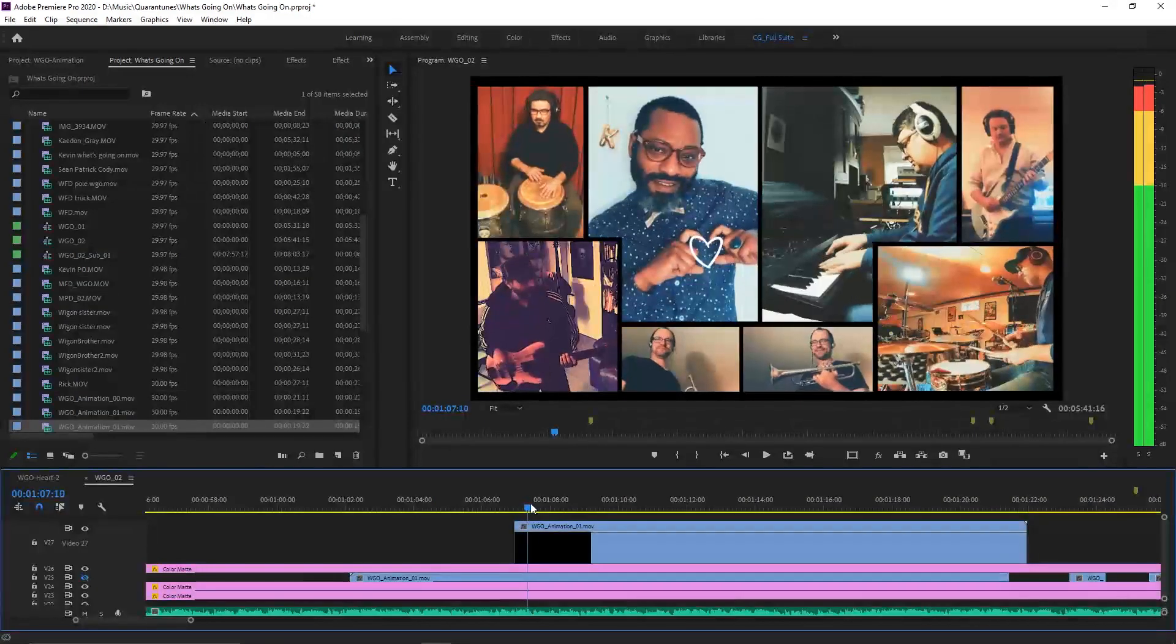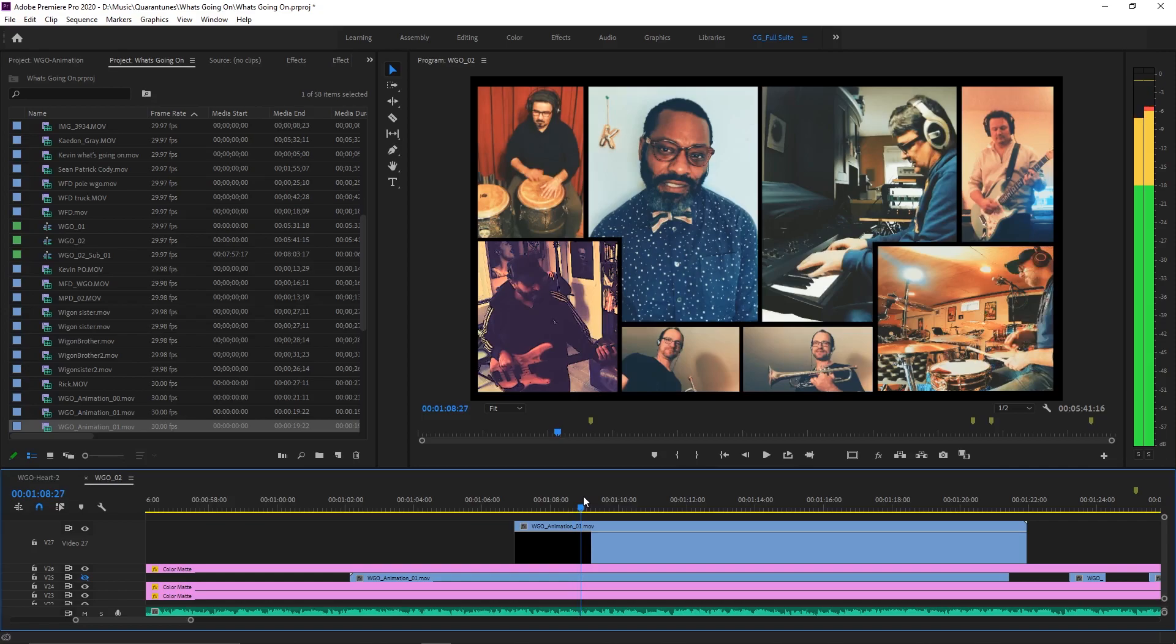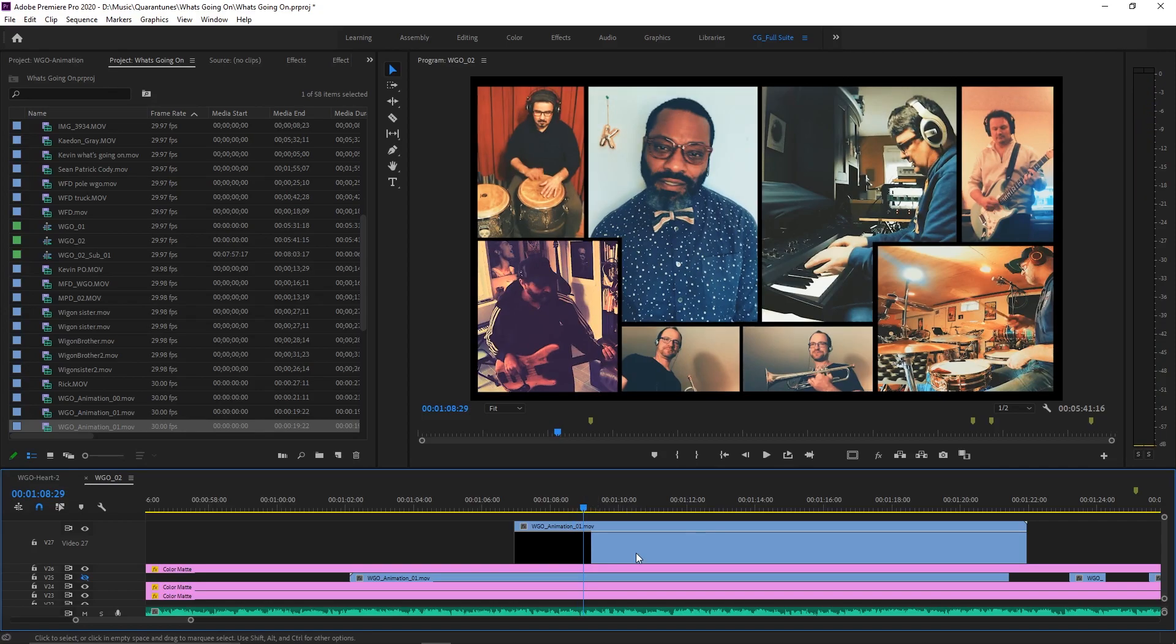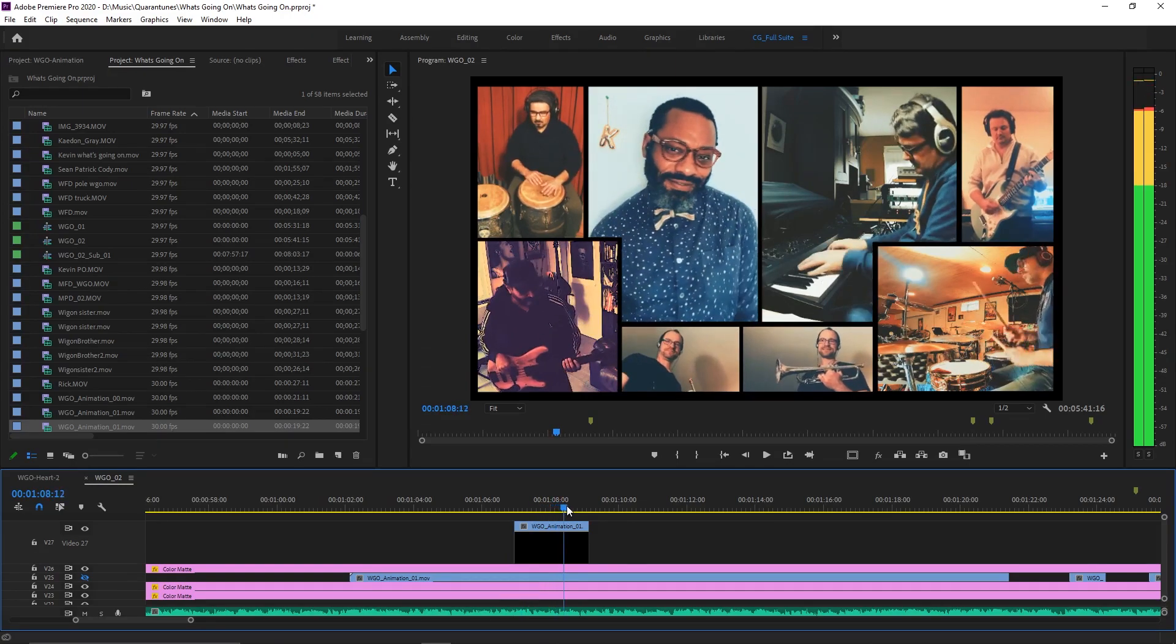I'm going to scrub my timeline and just locate the same exact spot in the video that I animated to. And now it's just a case of sliding the footage so that it aligns perfectly with the video below it. And that's pretty much it.